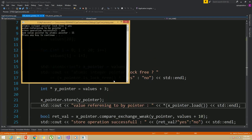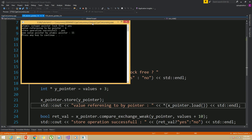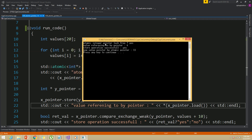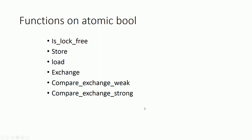Running this example, we can see that is_lock_free returns true, meaning the atomic integer pointer is implemented in a lock-free manner internally. After pointing to y_pointer, it prints 4 because y_pointer pointed to the fourth element. Then it prints that the compare_exchange operation is successful, and after the compare_exchange operation it prints 11 because x_pointer now points to the 11th element. That is how we call these functions on atomic pointers.